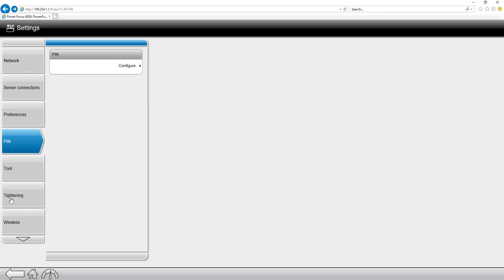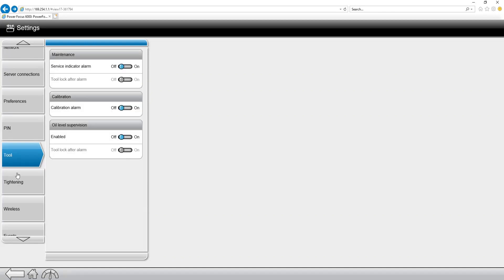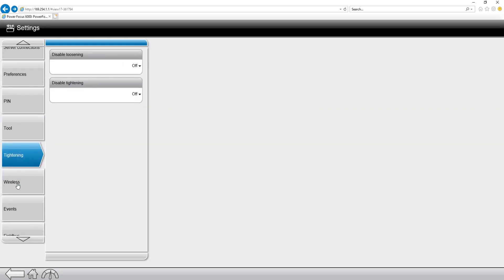When we back out of the PIN, we can go to the next tab down. This is the tool menu. In the tool menu, this is for maintenance and calibration alarms. Whether it be maintenance or calibration or oil level, which is for the new TBP tools, you have all of these options within the tool menu.